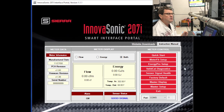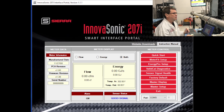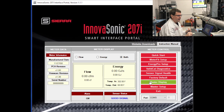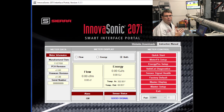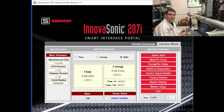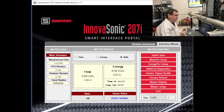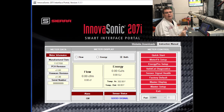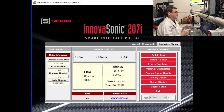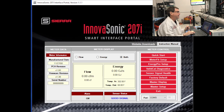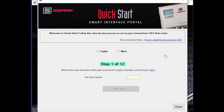In addition to the main screen, you have a section called Meter Control. That's a section where we have the various applications that the Smart Interface Portal can support. One of the key issues with an ultrasonic meter is setup — the basic setup of the unit. We've got an application called Quick Start where we can set this meter up very quickly, so I'd like to show that to you. We're going to select the Quick Start button.